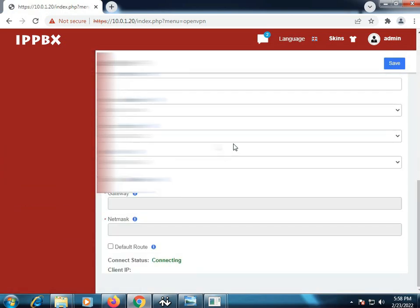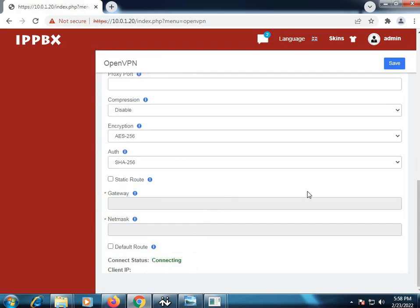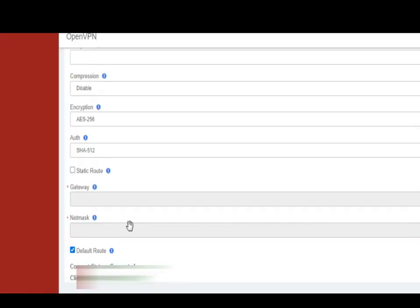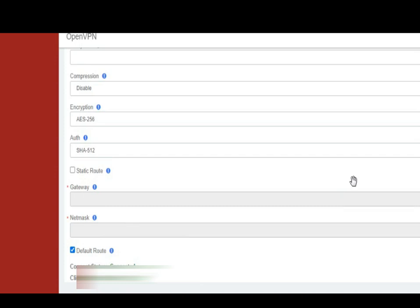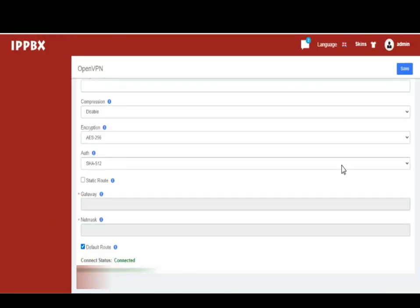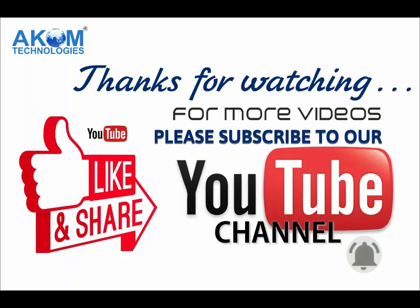As you can see it is in connecting mode. As you can see it has been connected successfully. So these are the few steps which we need to follow to configure BSNL SIP PRI trunk over OpenVPN. In this video we have covered the multiple file option. In the next video we will cover the single file upload option using our second device. If you have any query please let us know in the comment section.